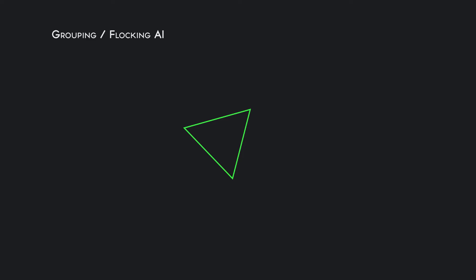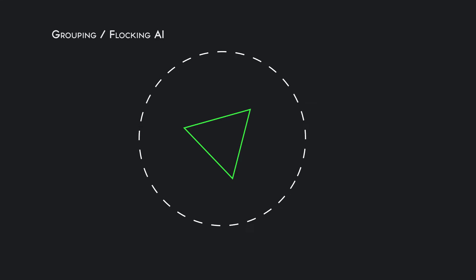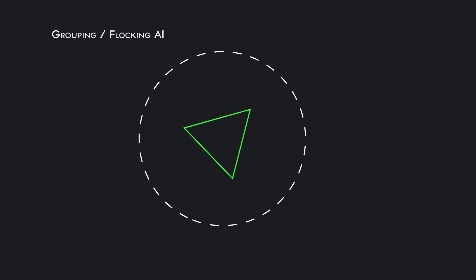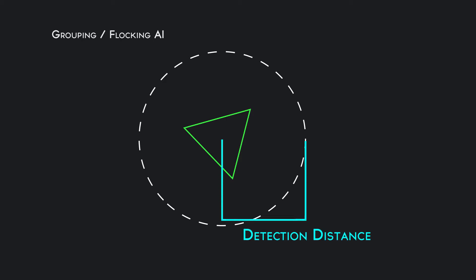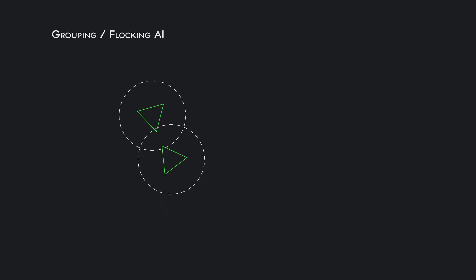For every game element you want to have participate in this grouping artificial intelligence, they have a circular zone, they have a detection distance from the object. The detection distance is just a single value, so it's a circular zone around the object. Any element within another element's circular zone will set it as its parent to focus.